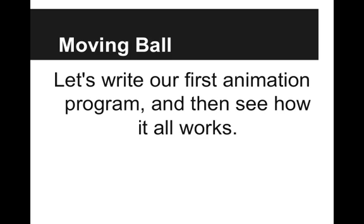The first animation program that we're going to write is going to be a moving ball. So we're going to write that and then see how it all works. Let's go into our code editor.